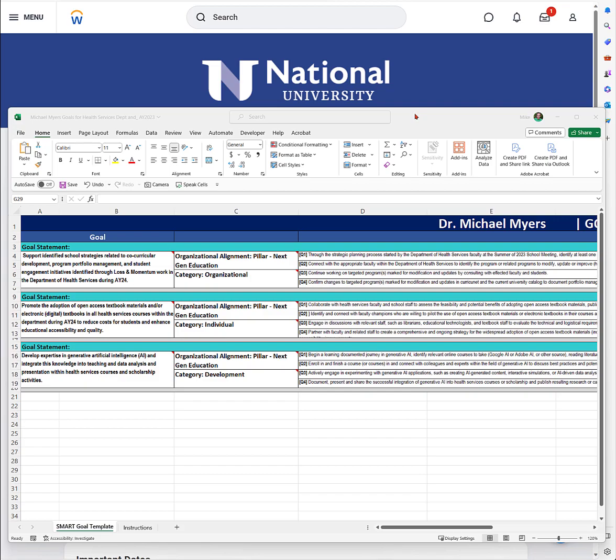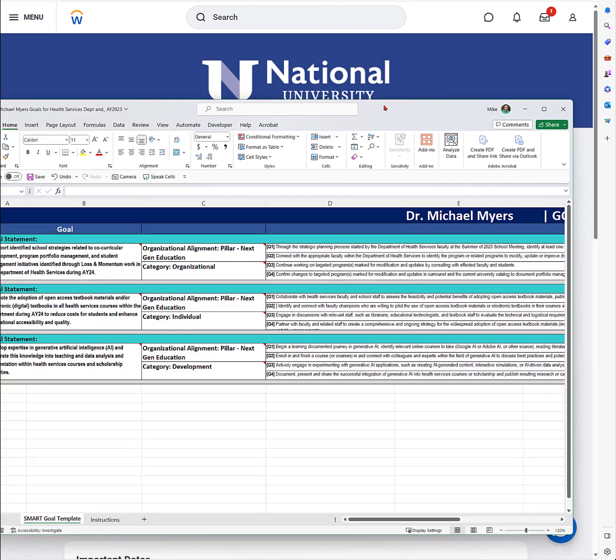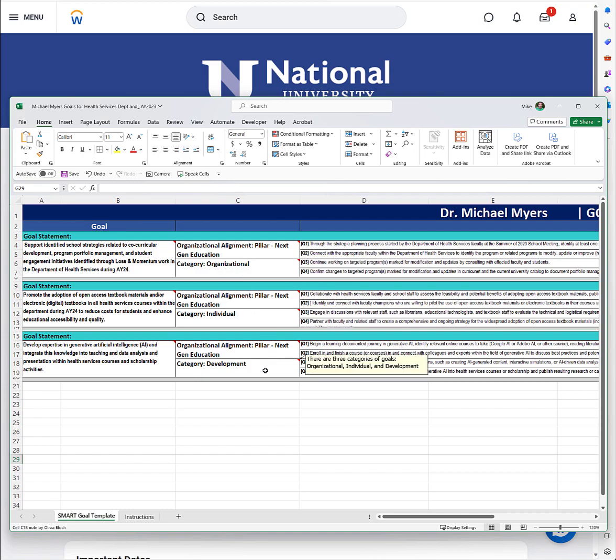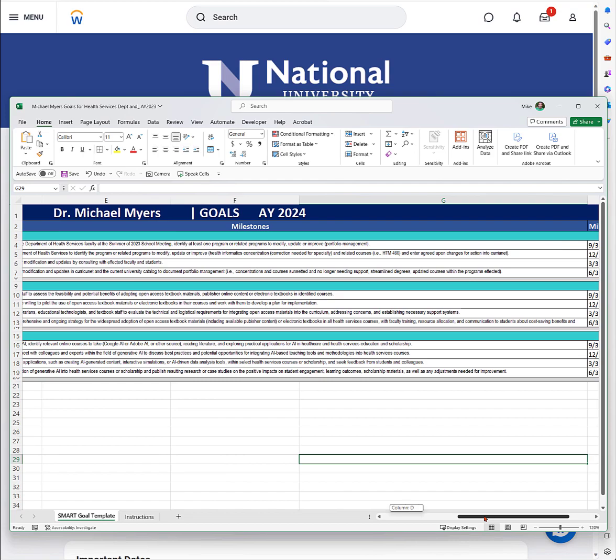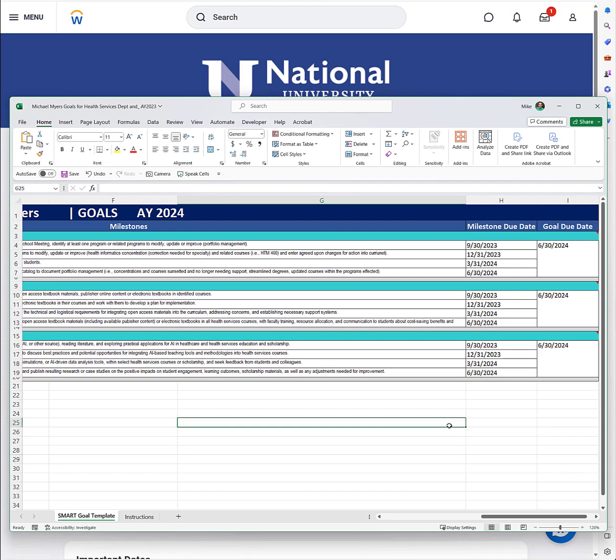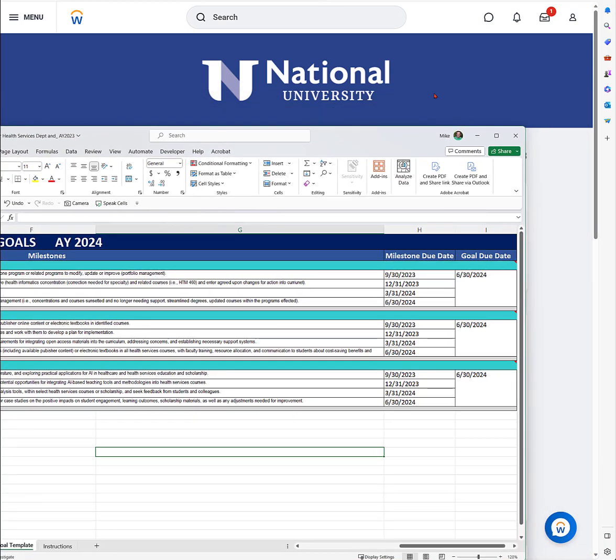Before you get to Workday, what I'm showing here is an Excel sheet that comes from the university documents. Here you're going to set your goals. There'll be three of them: organizational, individual, and a development goal. Each one will also have milestones with a due date each quarter and a goal date for the entire goal.